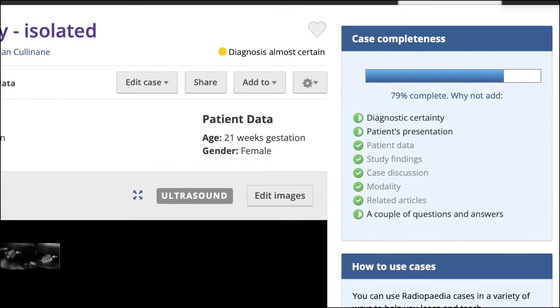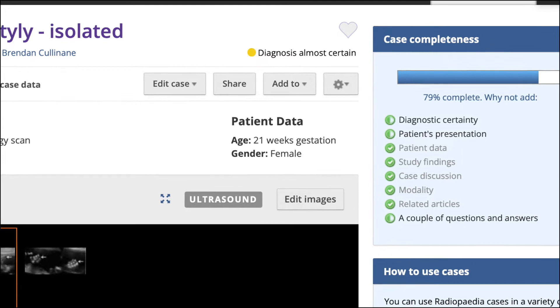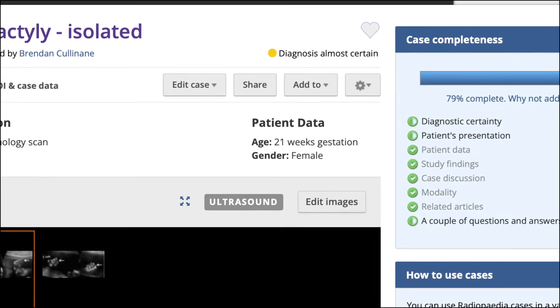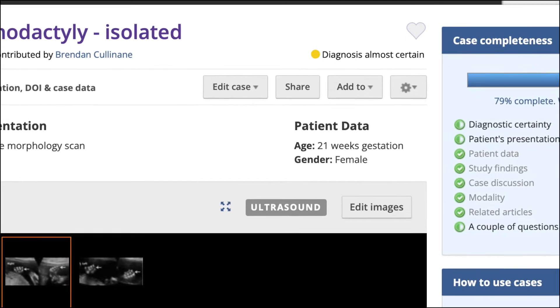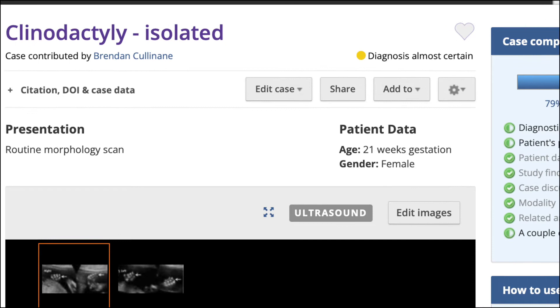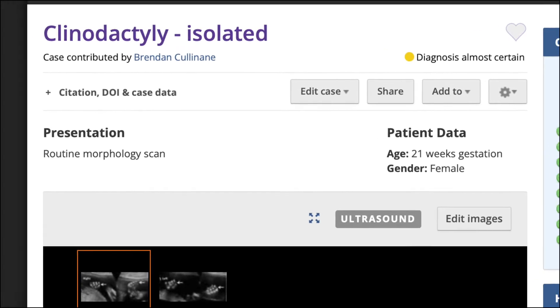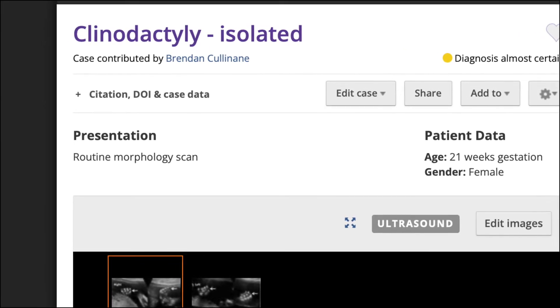For obstetric imaging, include the fetal gestational age in weeks in the patient data field. Where it is relevant to a specific pathology, maternal age may be included in the presentation field, along with other relevant clinical details.